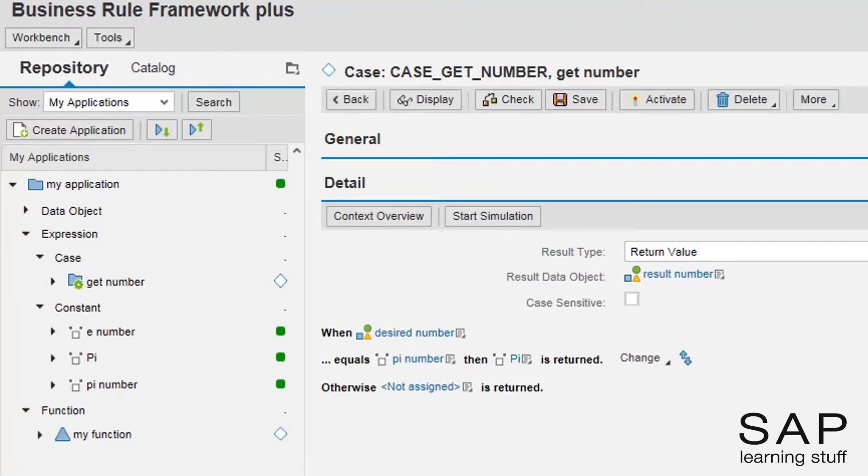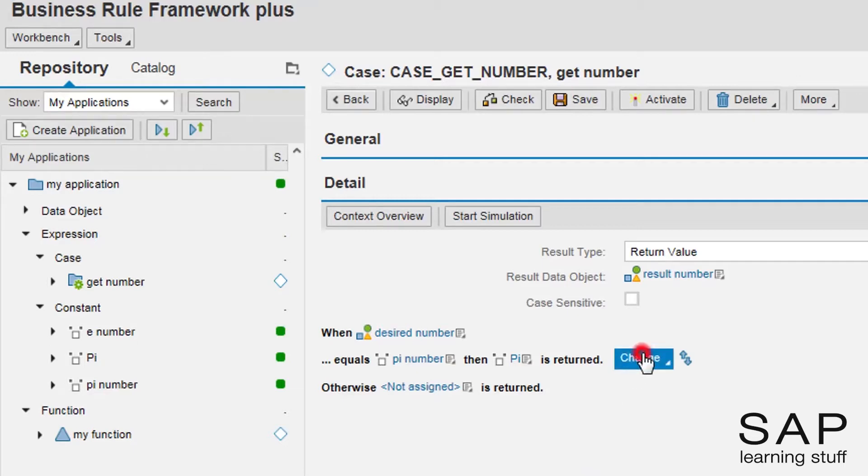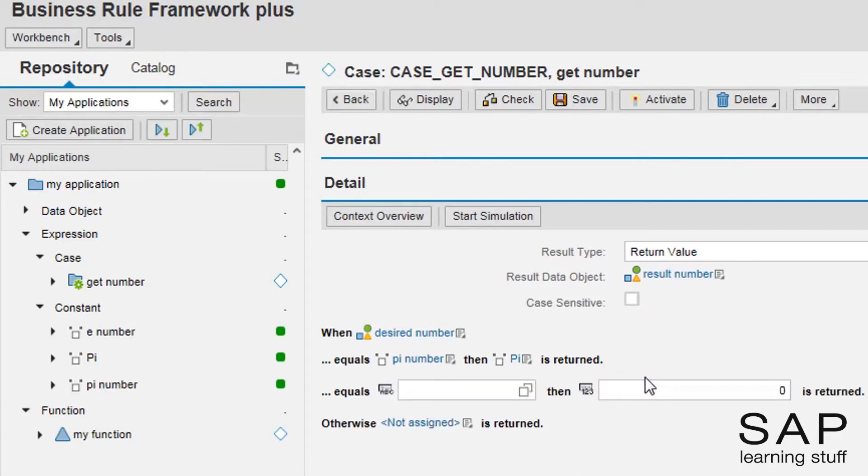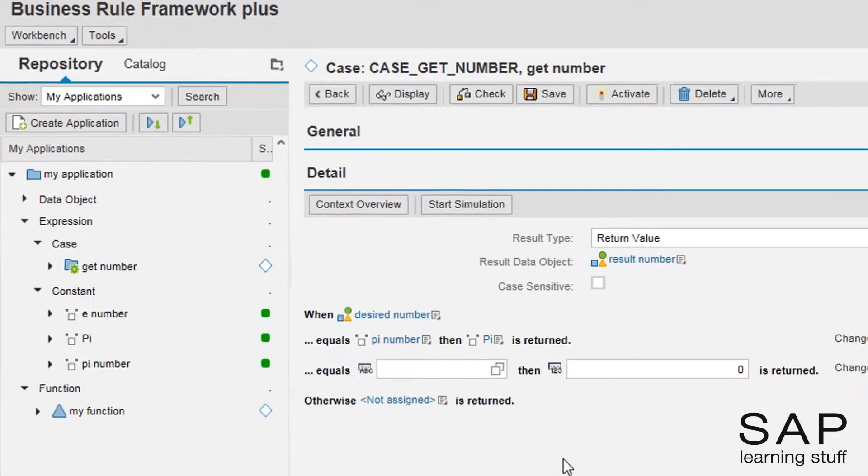To add the e case, I need to add another row. I will specify the case where the user selects the e option.